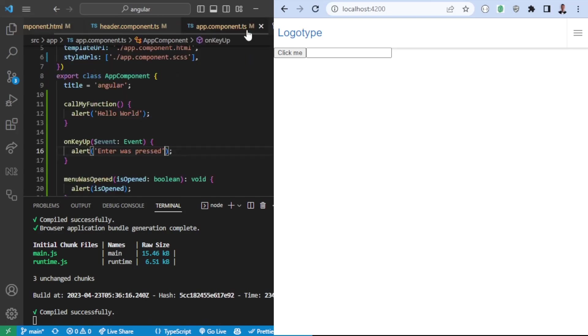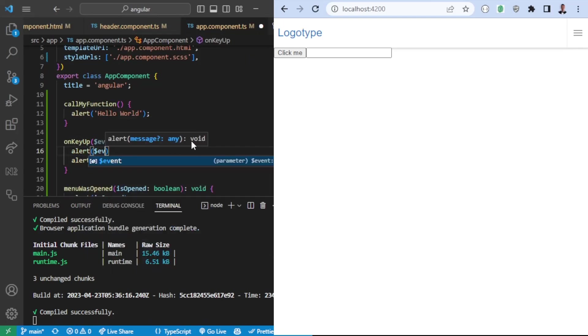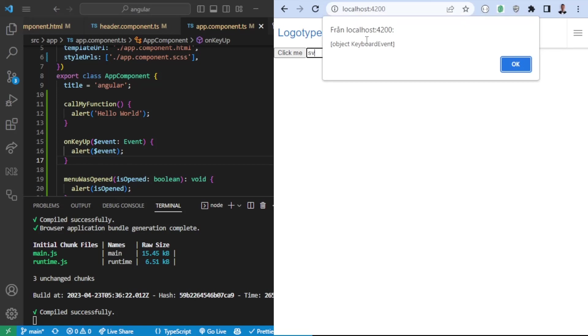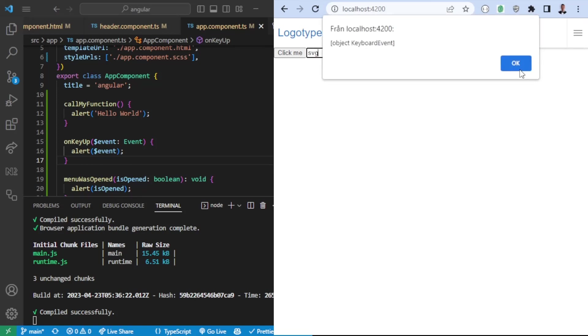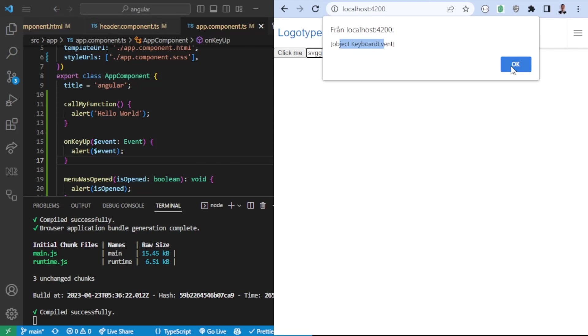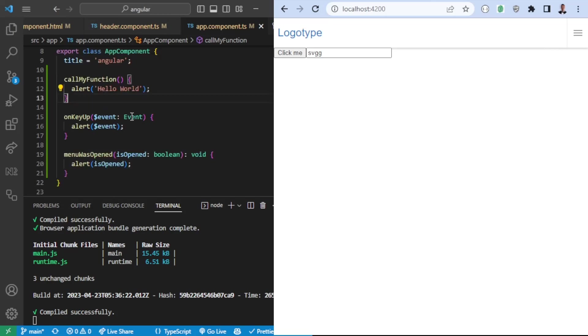And now if we would go to app component here it's going to be the key up event that we can listen for. So whatever I will write it will return the keyboard event here. So as you can see here it's trying to print some objects and so on. You can obviously add some console logs in order for you to see this and so on.